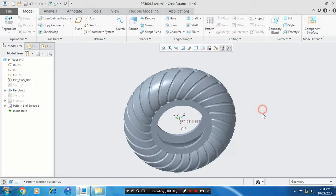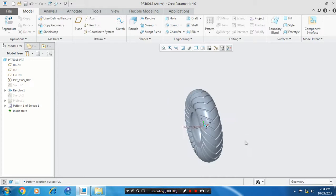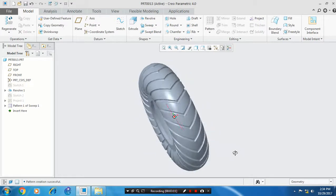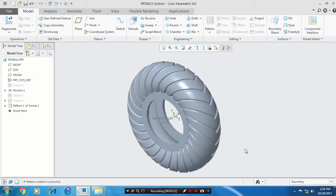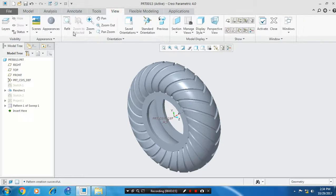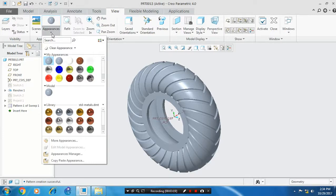Now our tire profile is created. Go to the views and select appearances to give the color based upon your requirement. It shows the aesthetic look of the tire.